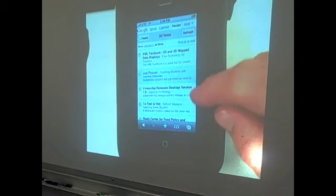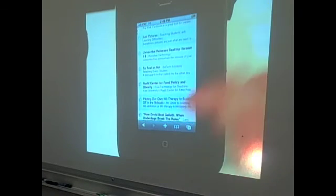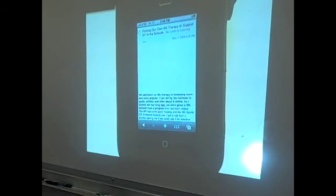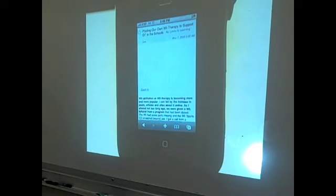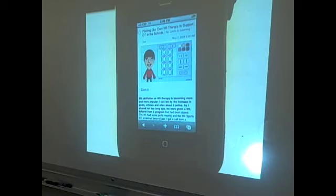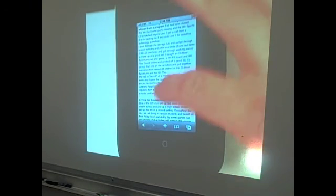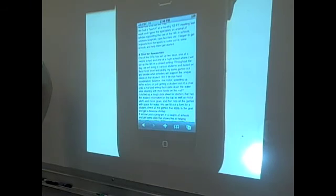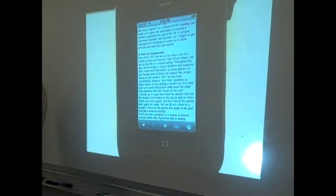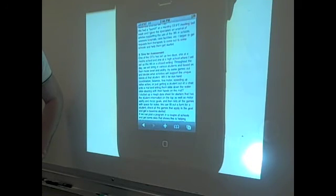I believe that Lon and his AT team are piloting a program to use the Wii, and in an occupational therapy sense they're using it as an assessment tool. Students are trialing different kinds of Wii games and they're figuring out which games would be appropriate for them to learn fine motor skills.